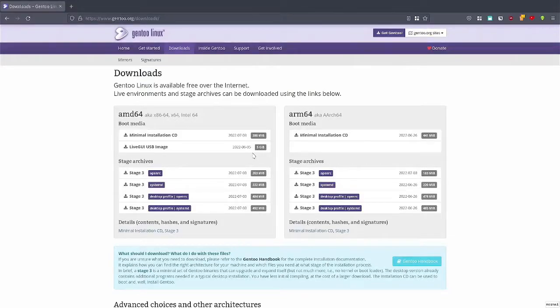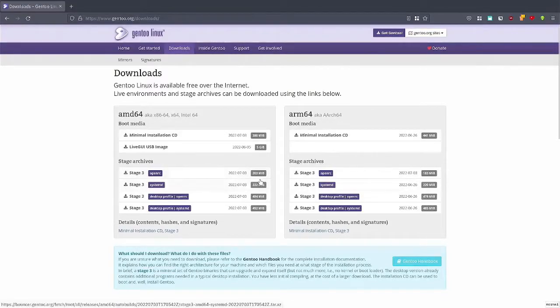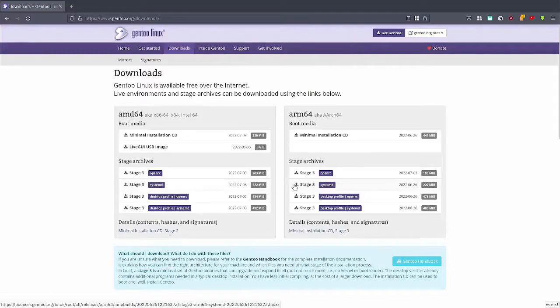Go ahead, download it, and then use a program like Balena Etcher to flash USB, and then reboot your machine.